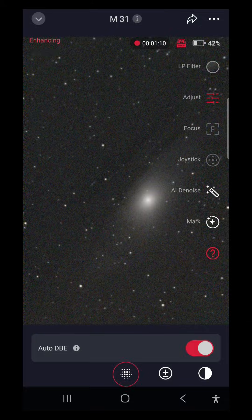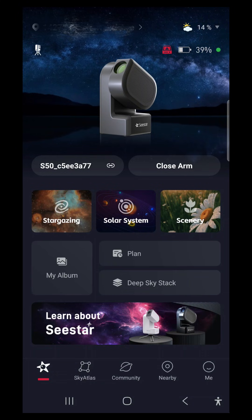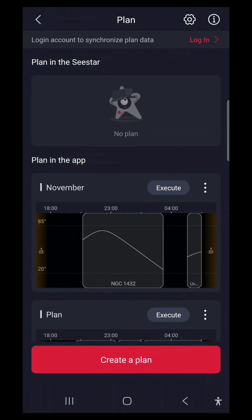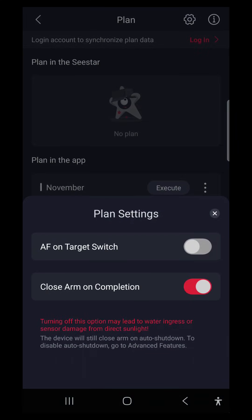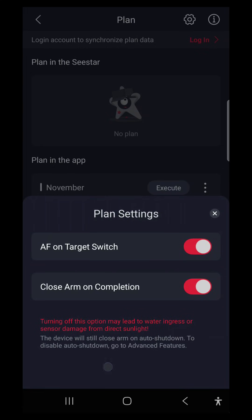All right, let's take a look at the new plan options. I have plan and find them in settings. So we can toggle auto-focus on target switch and close arm on completion for all plans. As you can see the warning here, it's definitely recommended to close arm on completion unless you're using a dew shield accessory or something else that would prevent the arm from closing.